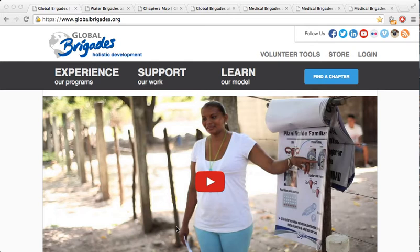Hey Carolyn, what's that playing in the background? It's Dashboard Confessional, of course! Alright, let's get down to business.